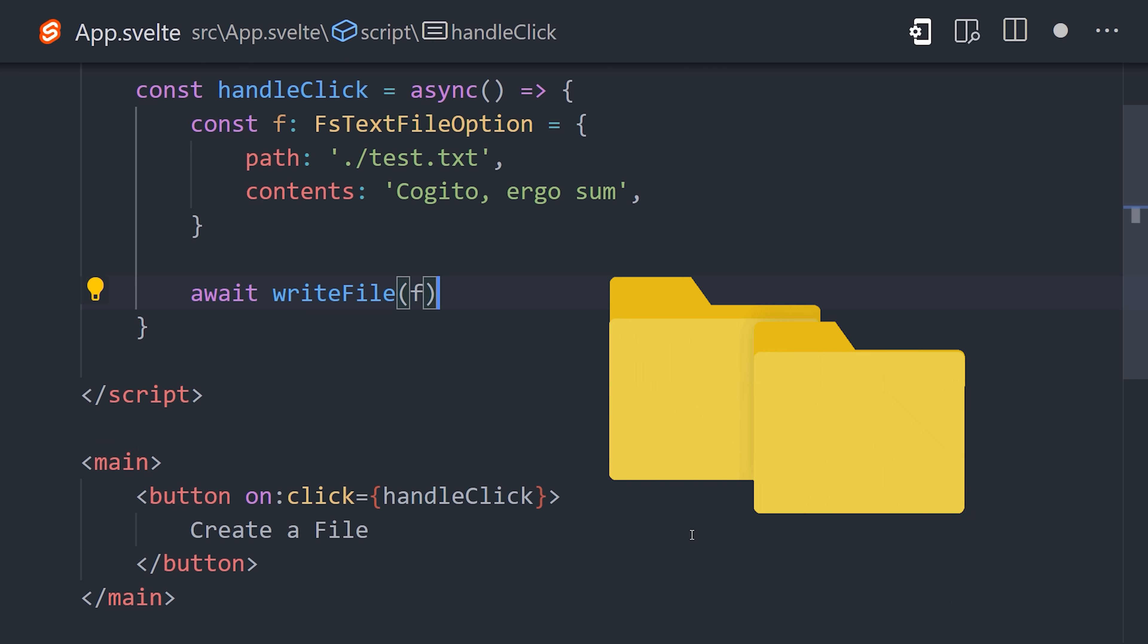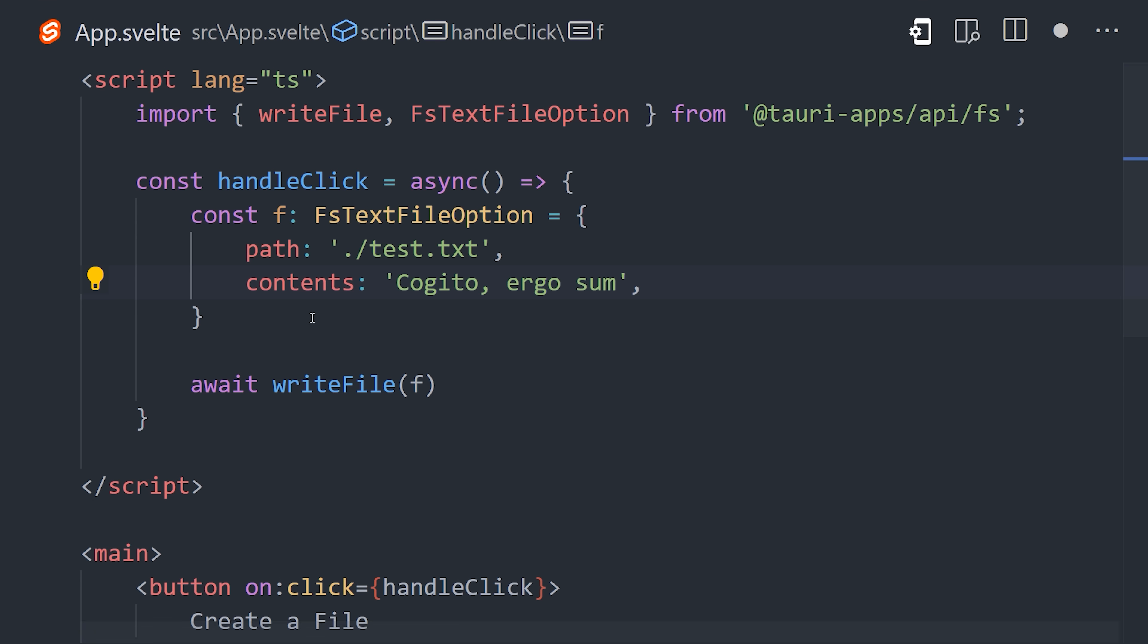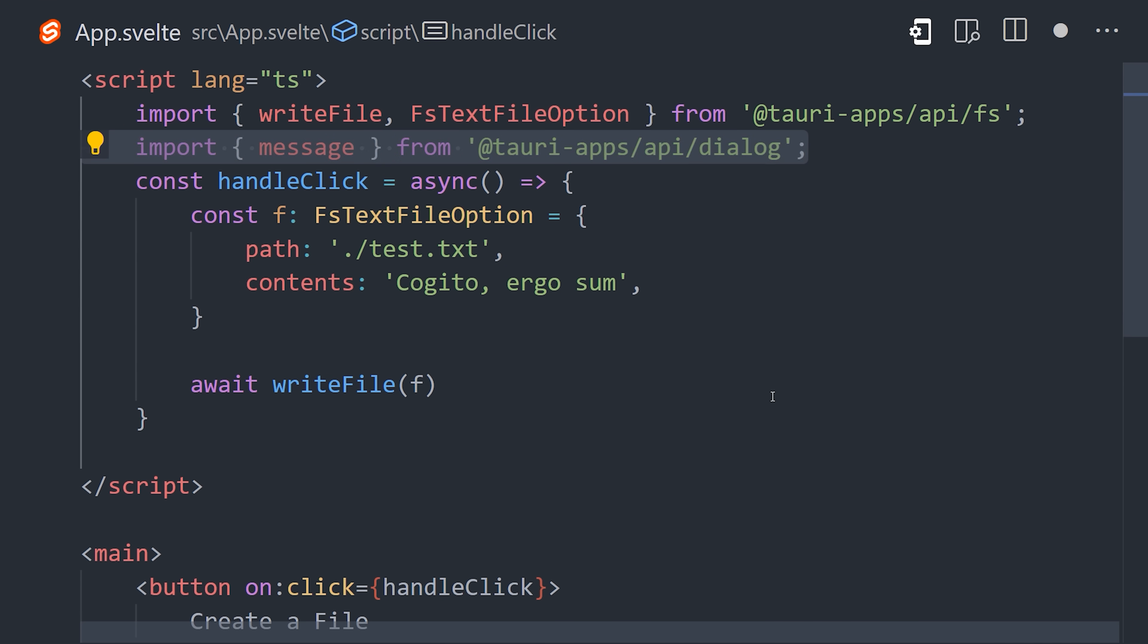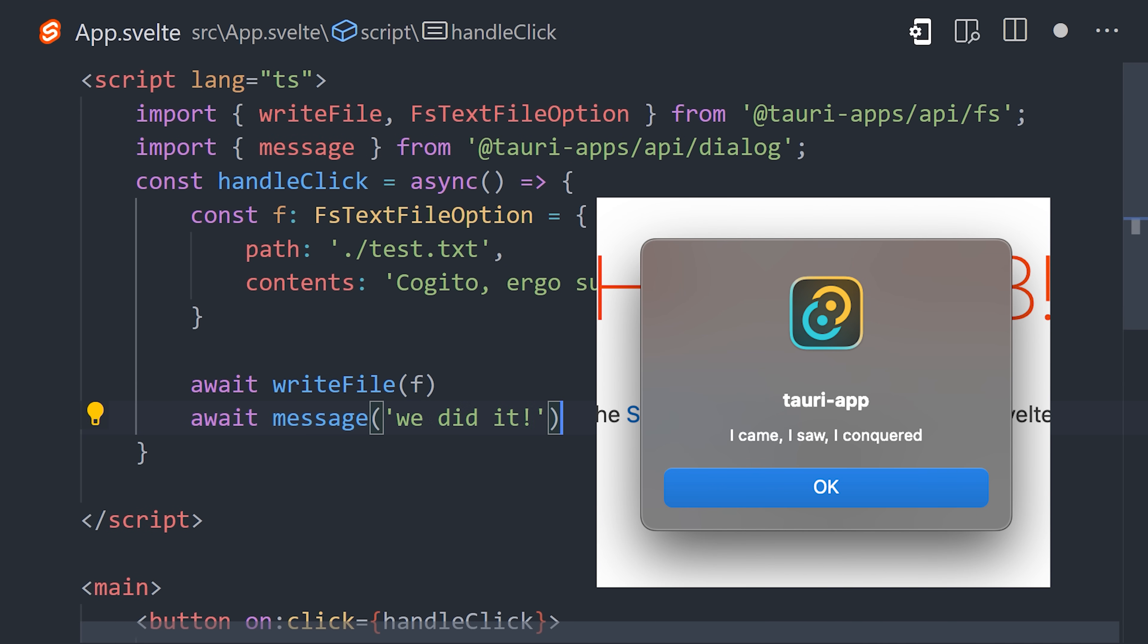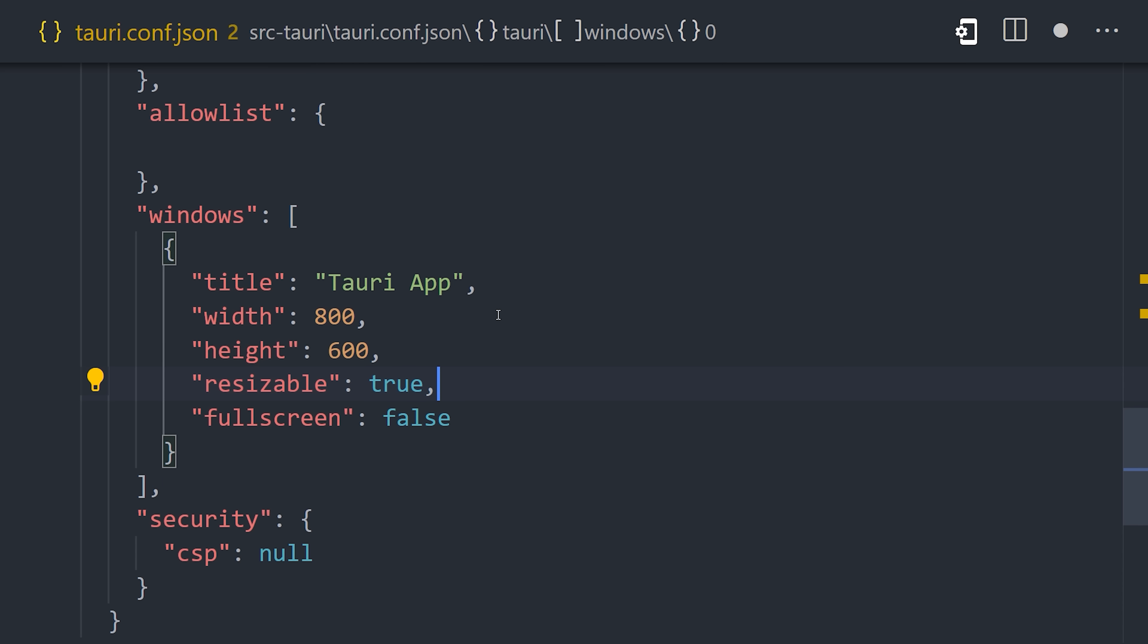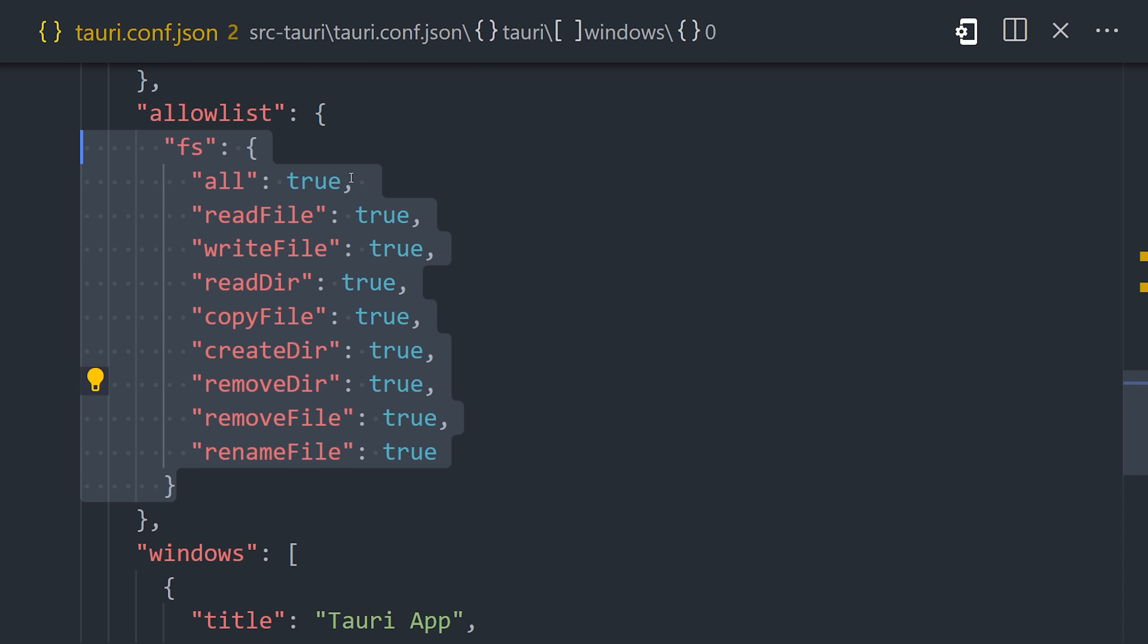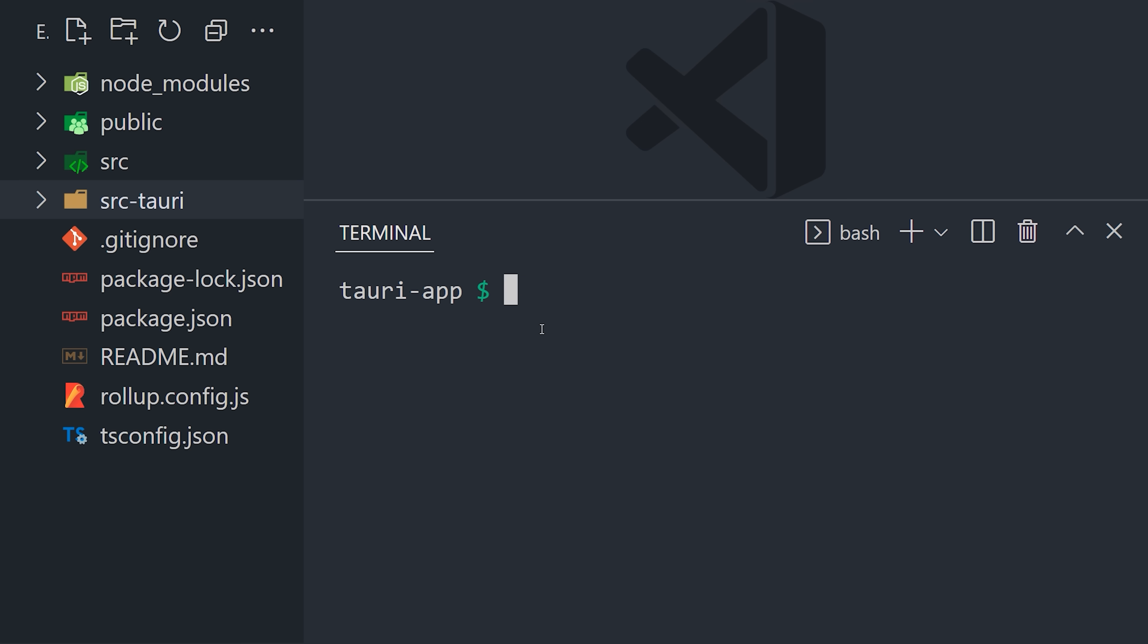And now the app has the ability to create a file on the user's hard drive. After that, we may want to show a native dialog, which we can accomplish with a single line of code from the Tauri API. And access to any API method can be controlled from the allow list in the Tauri config file.